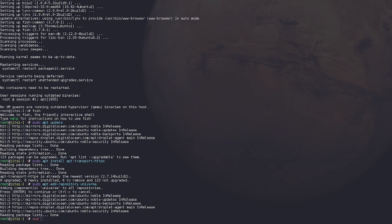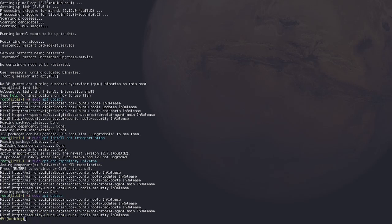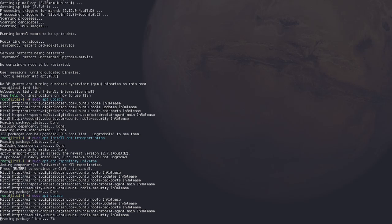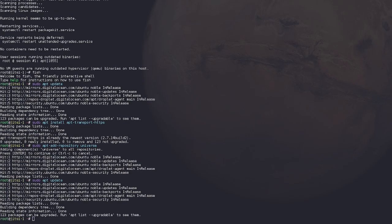And that's just going to add that repository to our package manager so we can just easily install it. All right, then we're going to update. This is going to update the package list with the universe package.